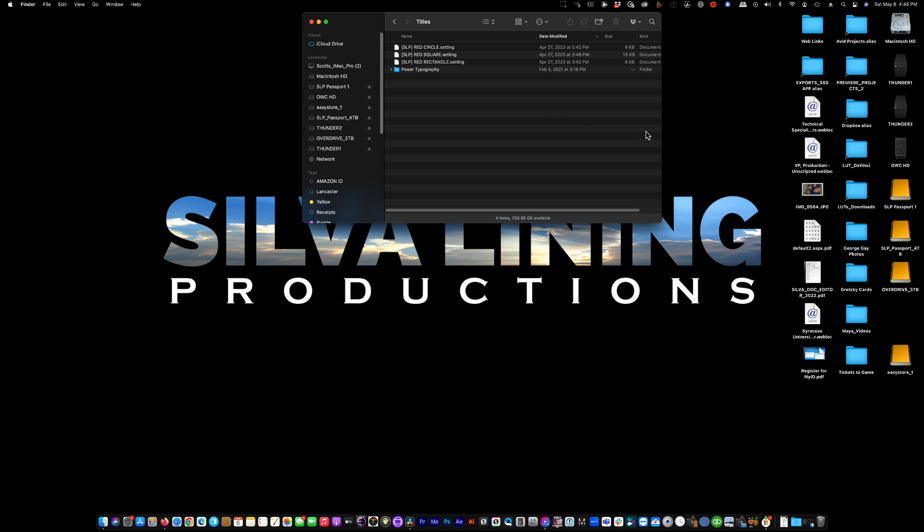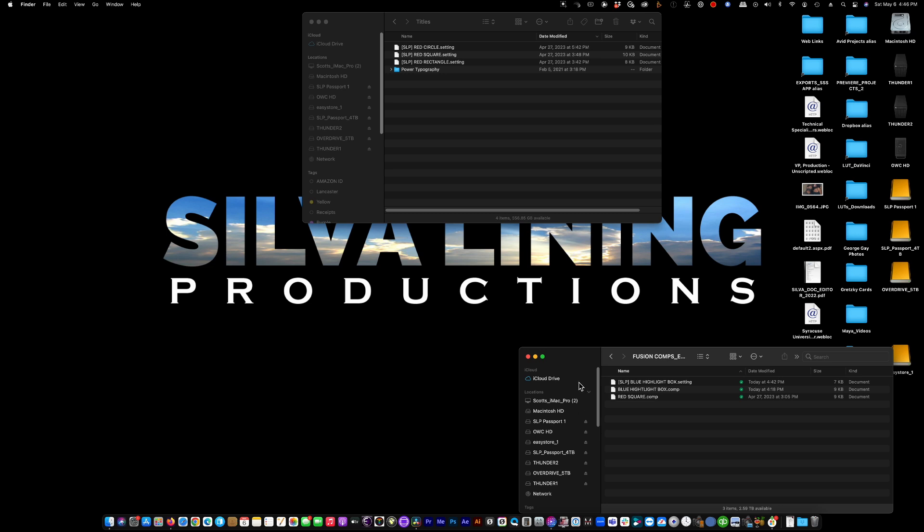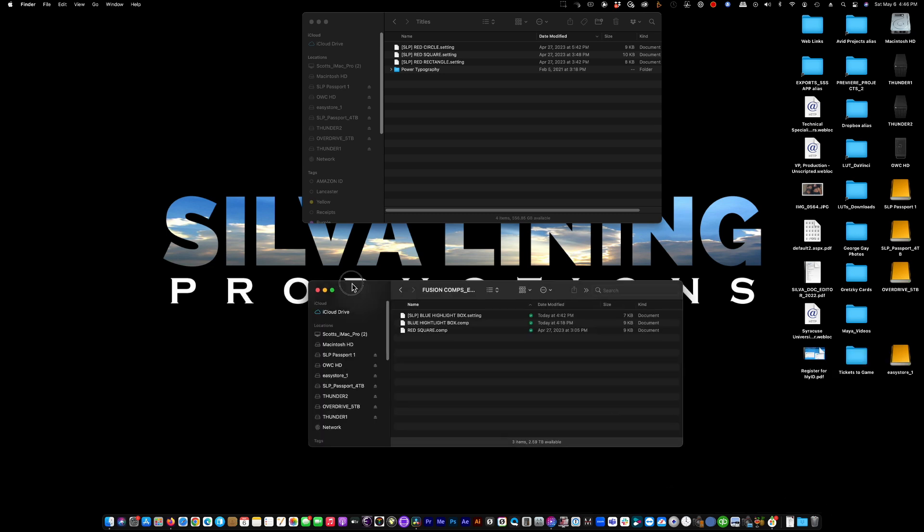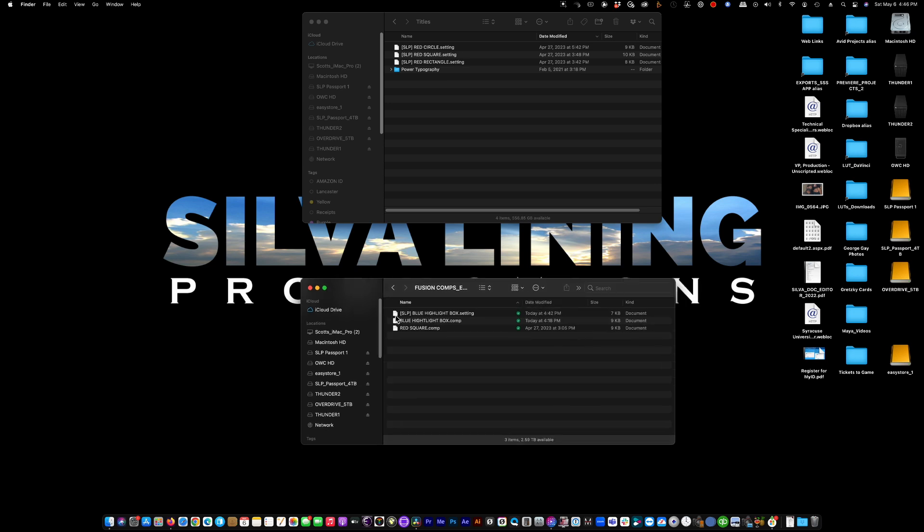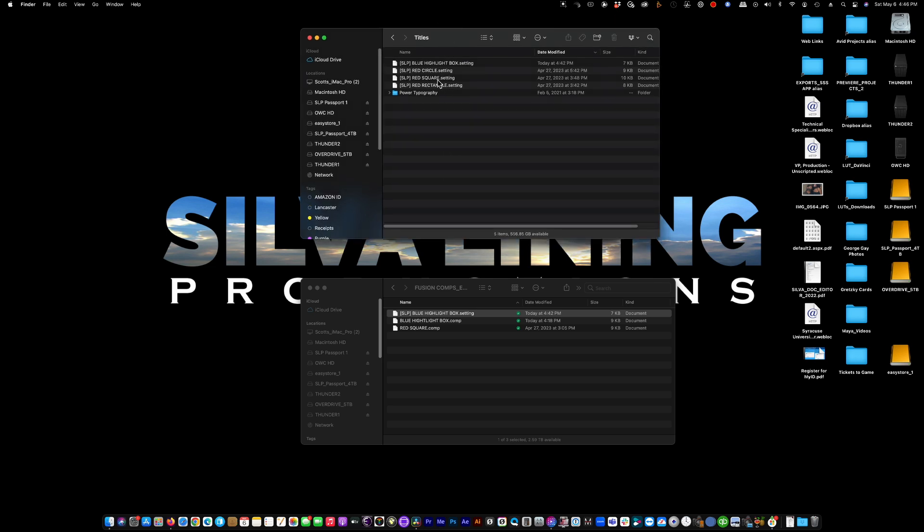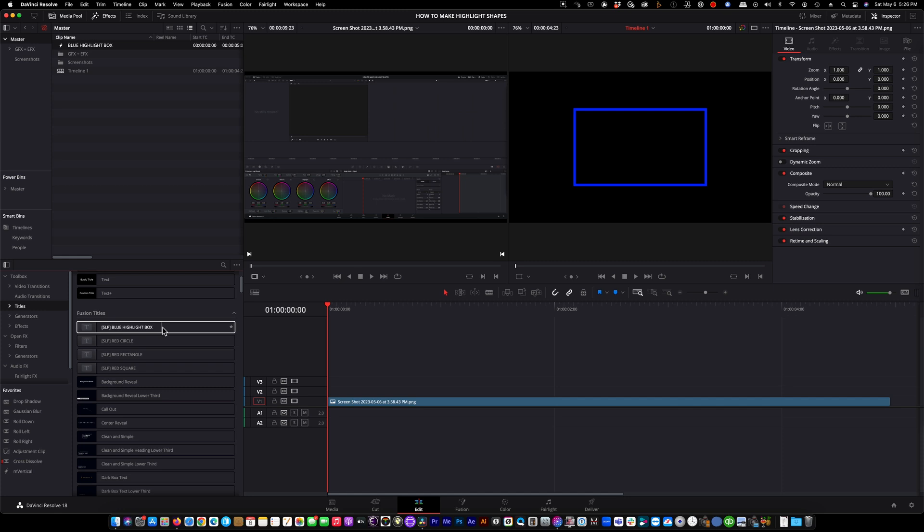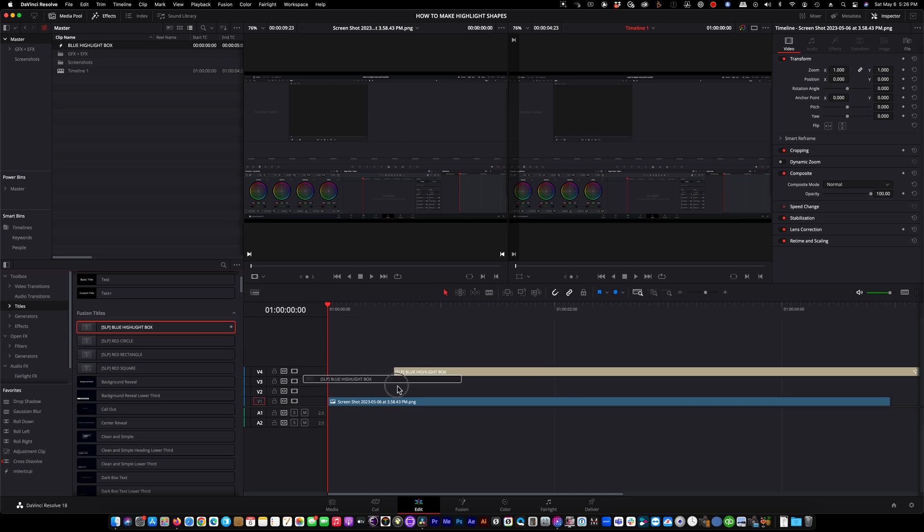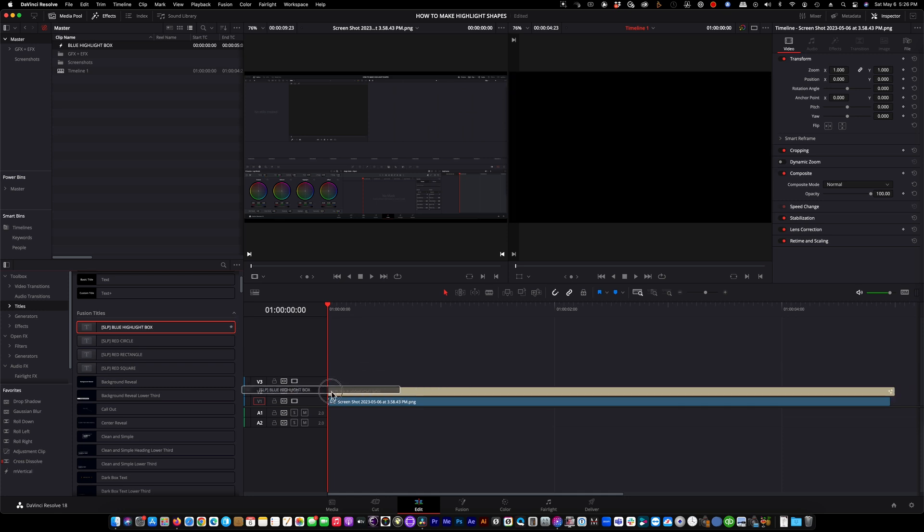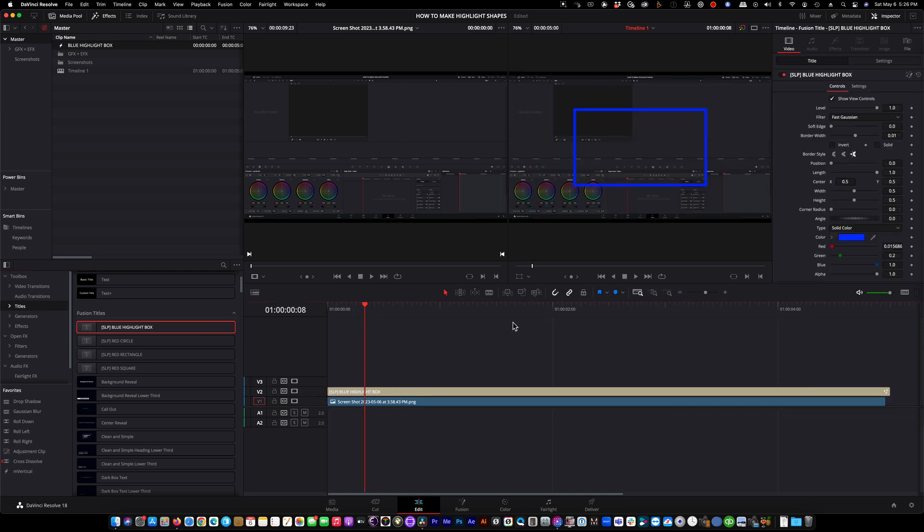OK, so now we're in this titles folder. Let's find where we saved it. I saved it in an export folder for fusion comps that I've made. And there it is right there. Blue highlight box. We're going to drag and drop it into the titles folder. It is now there. We are back in DaVinci. We're in the edit page. And if you look over here in the effects window, you now see a blue highlight box that we made. So let's drag it on over to our background. And there it is. There is our box.